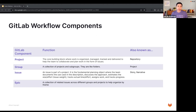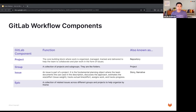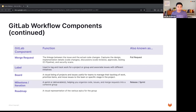Next, we have the issue — part of a project, and a fundamental planning object where the team documents the use case in the description, discusses the approach, estimates size and effort using the issue weight, tracks actual time and effort through time tracking, assigns work, and tracks progress. This is also known as a story or narrative in other tools. Next, we have the epic — a collection of related issues across different groups and projects to help organize by a specific theme.